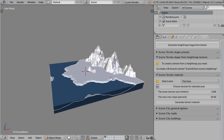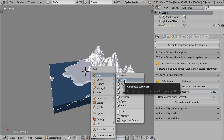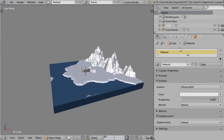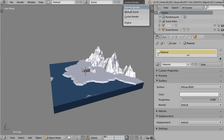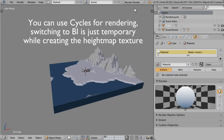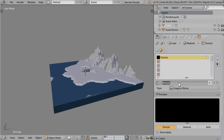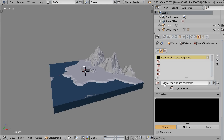First, you need an object to hold the material and the texture you're going to create. You can use any object in your scene, or create a dummy one — you can even make it invisible. This is just an object to hold the material and the texture. Also, don't forget to switch to the Blender Internal render engine. Create a new material, associate a new texture to it, and name it 'Scene Terrain Source Height Map'.